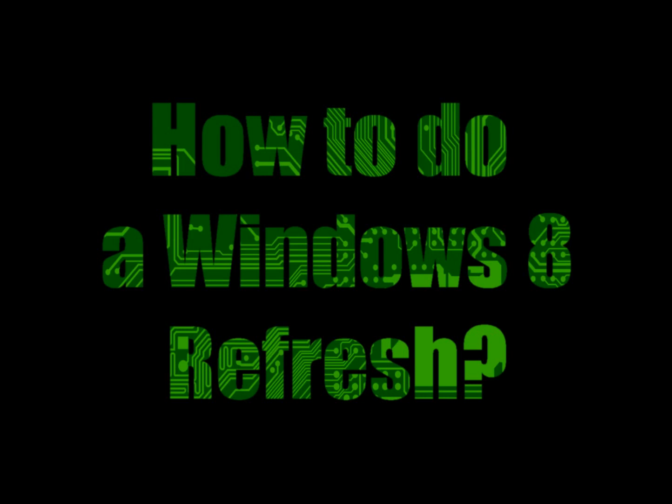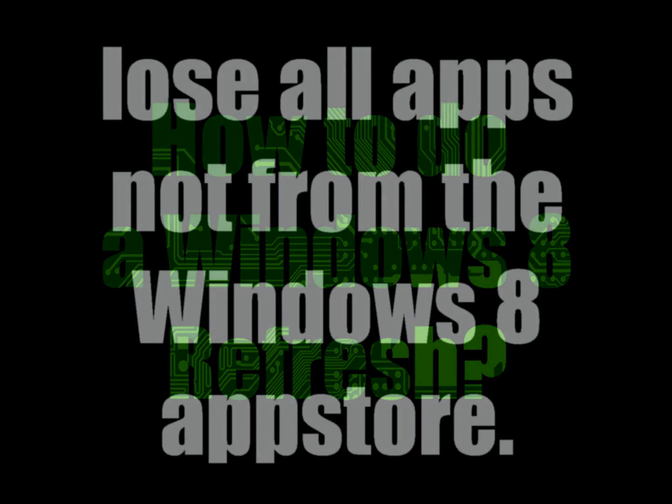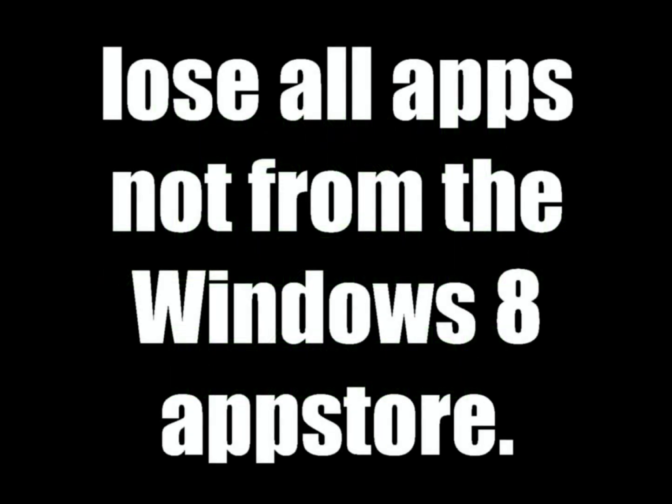What that basically means is that Windows 8 is going to refresh the operating system. It'll keep any applications that were downloaded from the Windows 8 store, but any applications that you installed that were not from the App Store are not going to be restored.